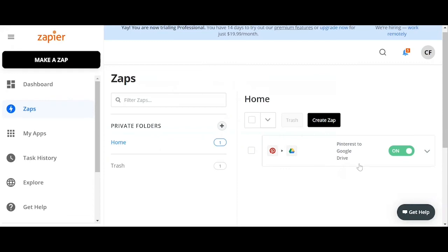The name of our new zap workflow is Pinterest to Google Drive, so Zapier will start collecting your new Pinterest boards posted and send it to your Google Drive. So that's pretty much it. These are the basic steps in creating your zap workflow in Zapier.